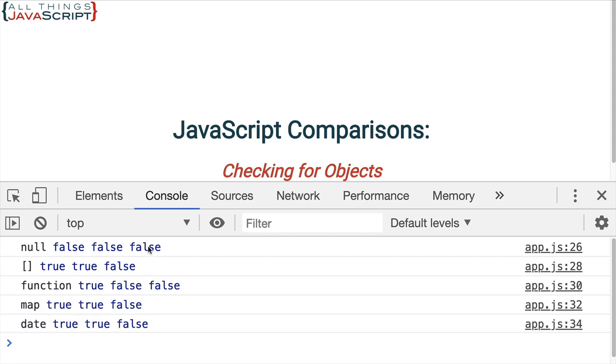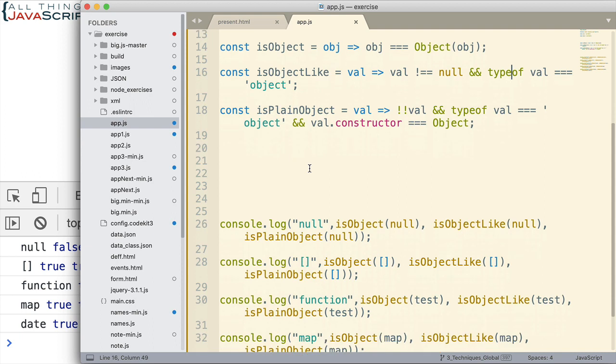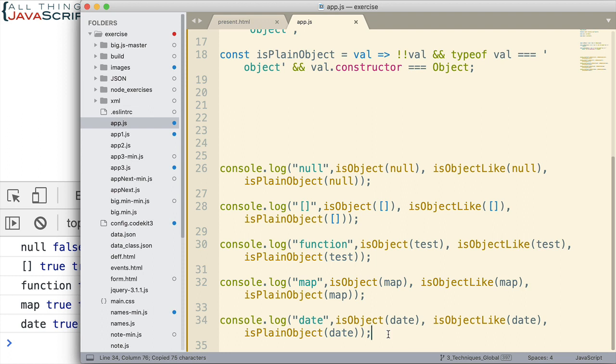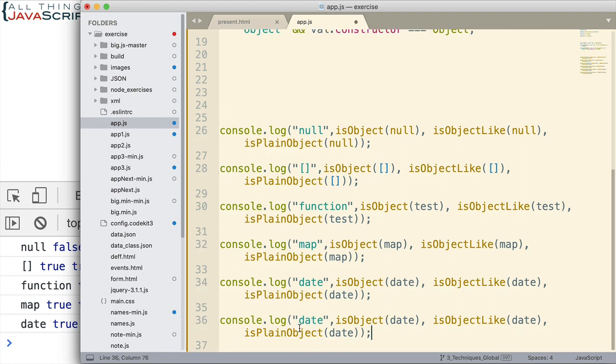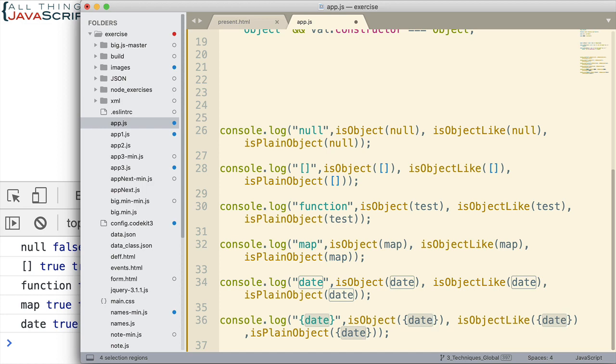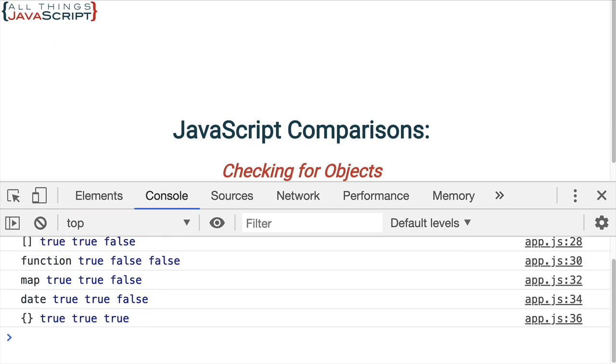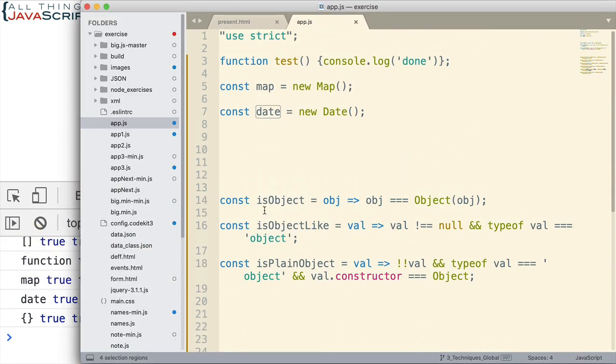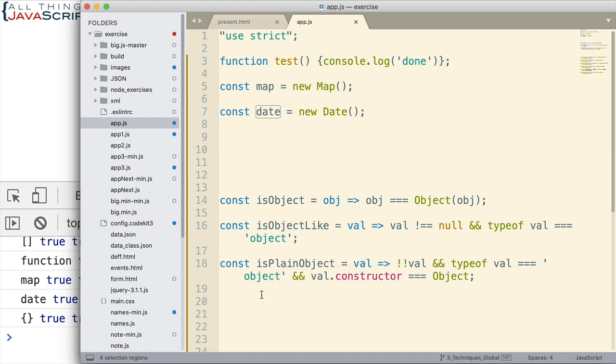Notice that for the last function, we've got false for everything right now. And that's because we're looking for plain objects. So, if I copy this console log statement, let's just create another one really quick. Let me select all those dates. I'm going to replace it with just an empty object. Now, let's see what we get for that last one. And we get true for everything. So, a plain JavaScript object gets true for is object, gets true for its object like, and gets true for being a plain JavaScript object.